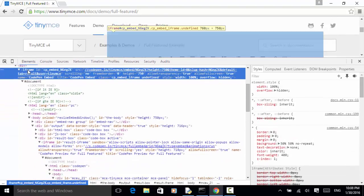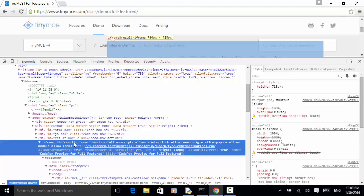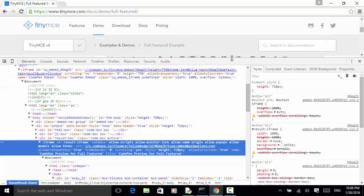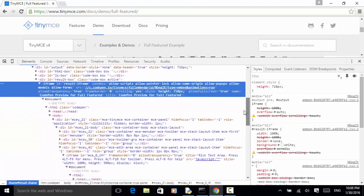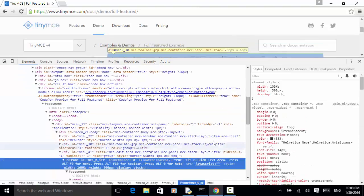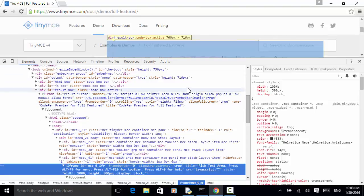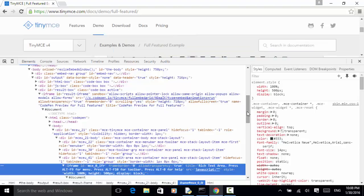We have a top-level iframe, and under that iframe we have a second-level resultiframe, and under this second-level resultiframe we have a third-level iframe — it is the TinyMCE iframe. So in order to interact with the MCE text body, we need to use switch to frame three times.